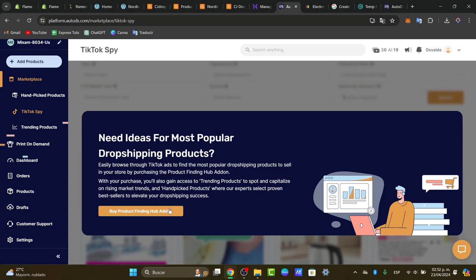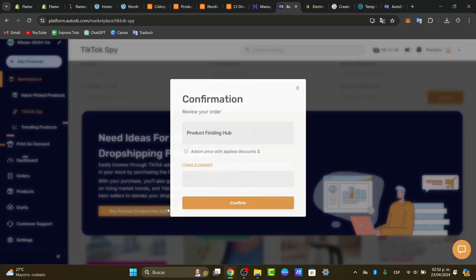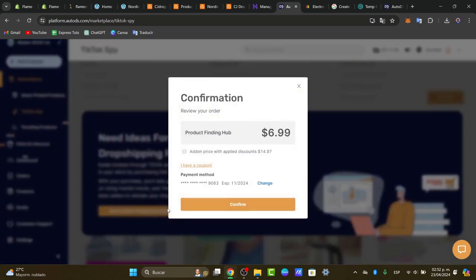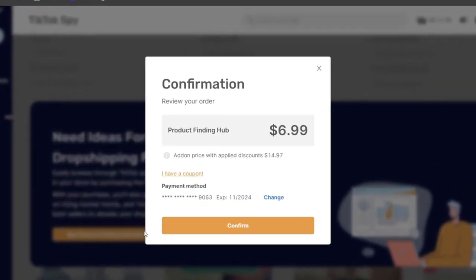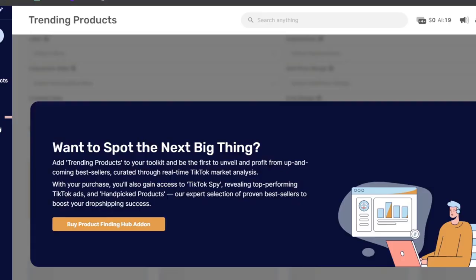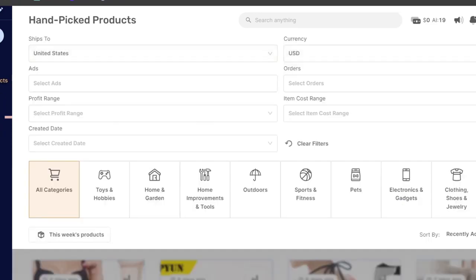So this element, of course, is an actual element that we needed to buy and costs us $7. The same thing happens for the trending products and the hand-picked products.